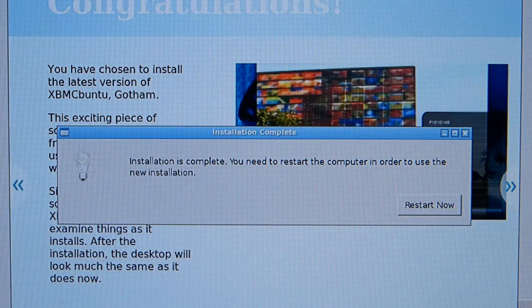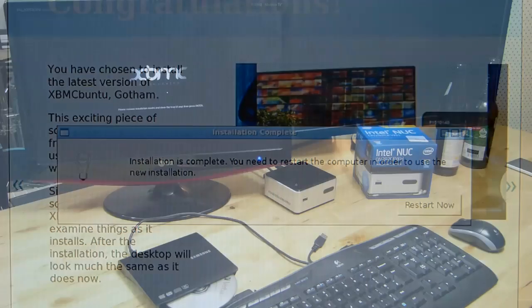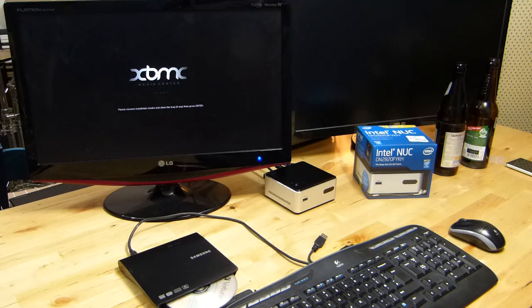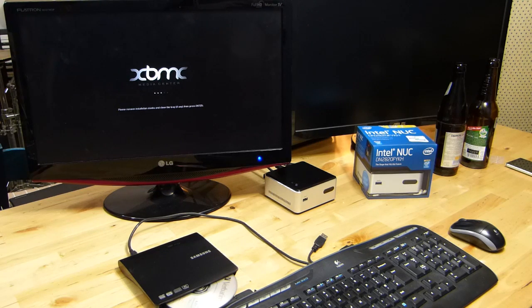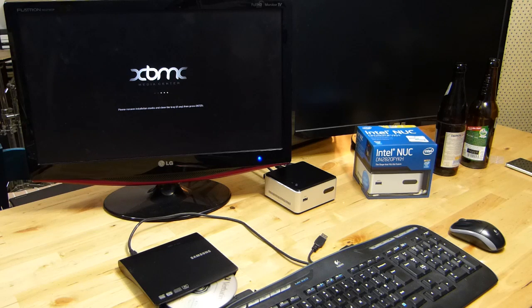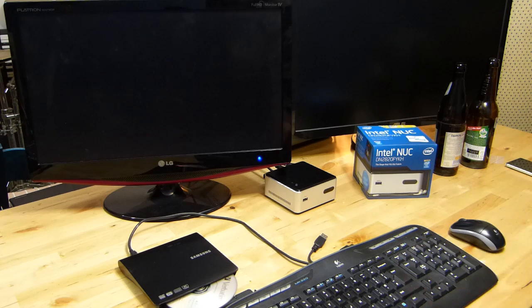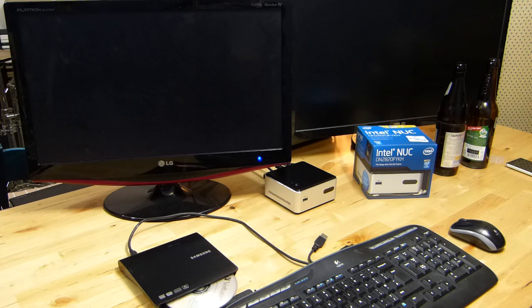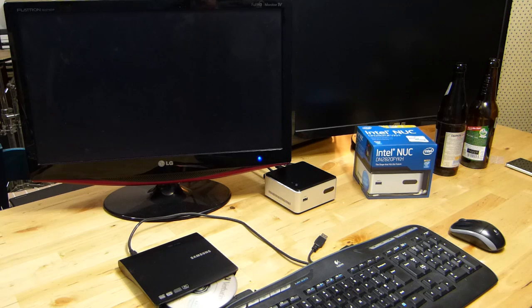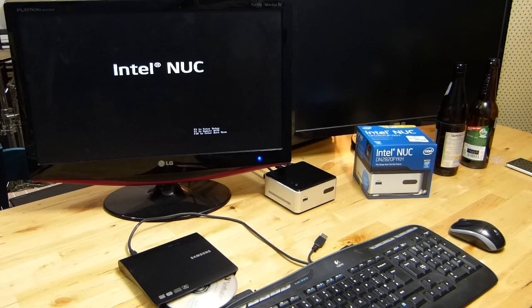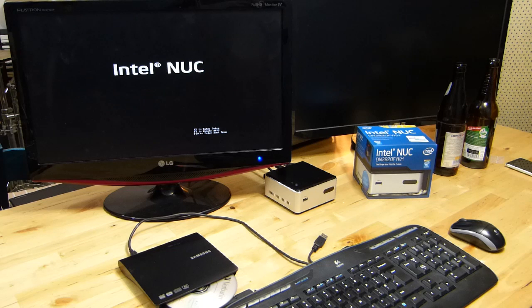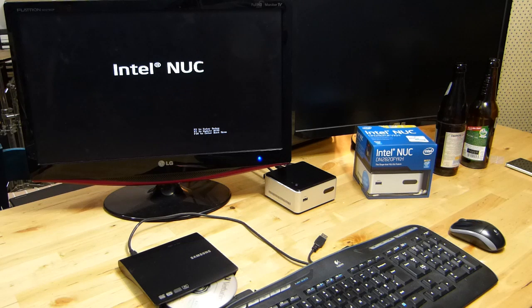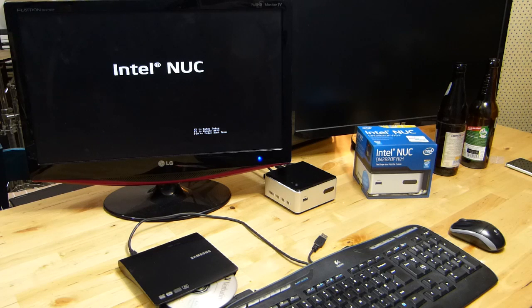And there we go, it's installed. We need to reboot now. So we've shut down XBMC, we've removed the DVD drive and that is just about to reboot now. The interesting thing is going to be what boot manager we're going to get. Now this is going to be interesting.